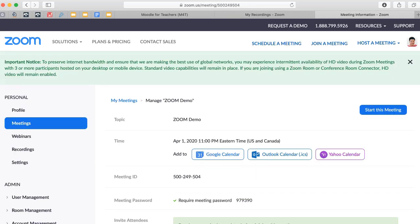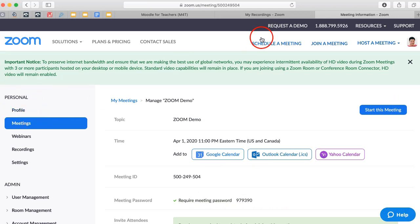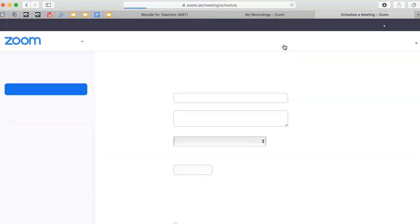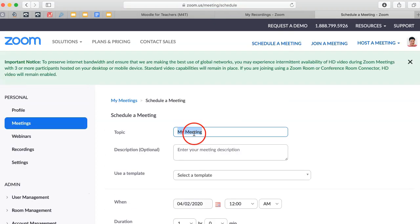Okay, you go into schedule a meeting. You've got schedule a meeting here at the top. Click on that to start your meeting. So let's do that. Now schedule a meeting. Okay, we give it a name, whatever name.